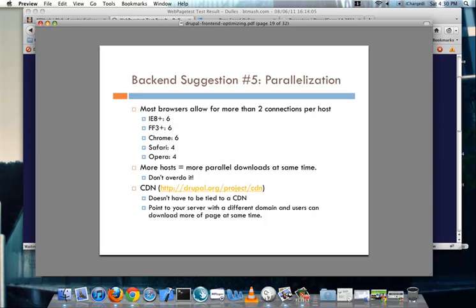And a module that you can use that'll help with all of this is the CDN module. Despite what the name says, it doesn't actually have to be tied to a CDN. You could actually just point it to your own server with a different domain, and users can download more of the page at the same time. That's a pretty simple way to start off on it. And then eventually, once you do have a CDN or something like that, then you could automatically take advantage of it at that point.